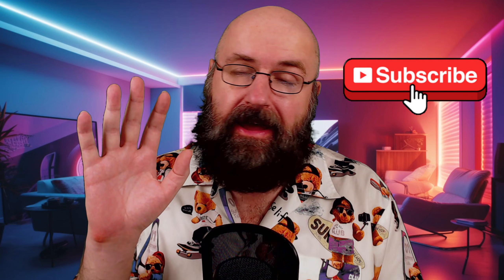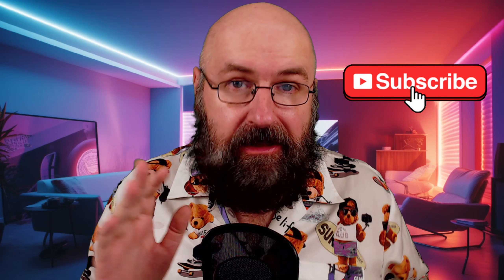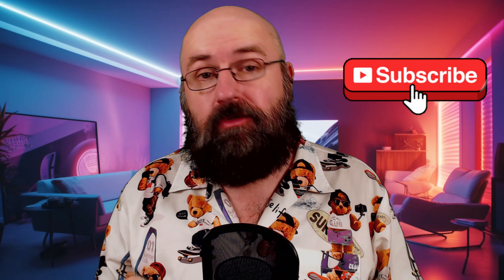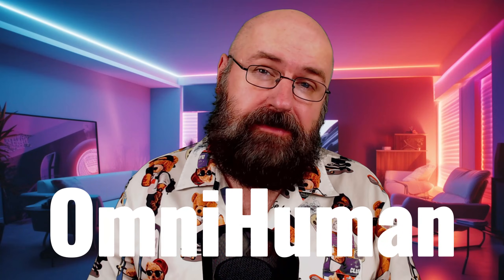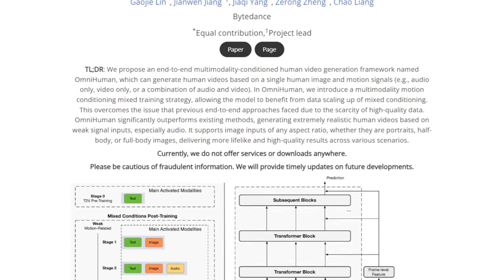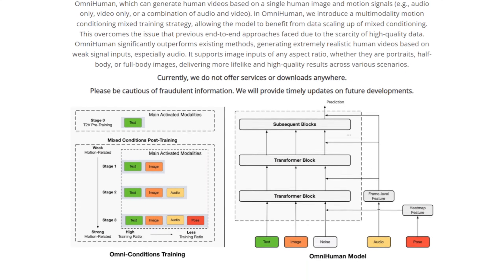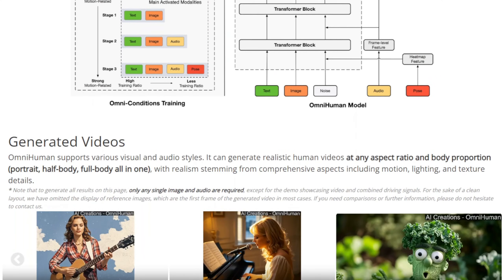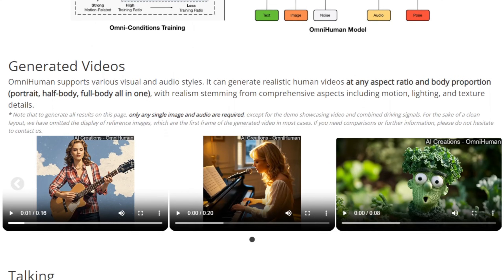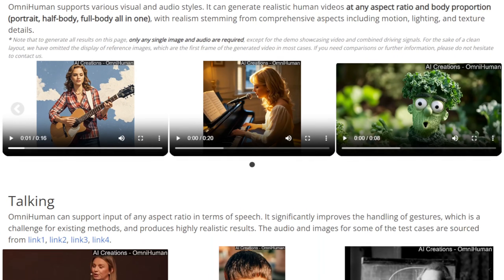This is AI on a completely new level. Hello, my friends, and how are you doing? Today, I want to show you OmniHuman. This is research done by ByteDance, the company that created TikTok but also CapCut, and does really impressive AI projects.